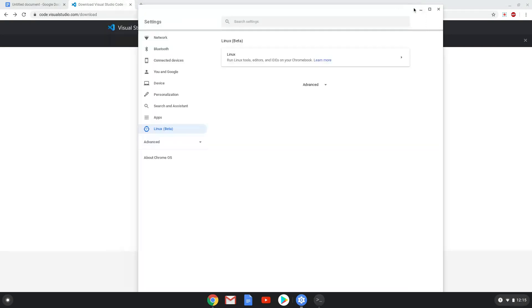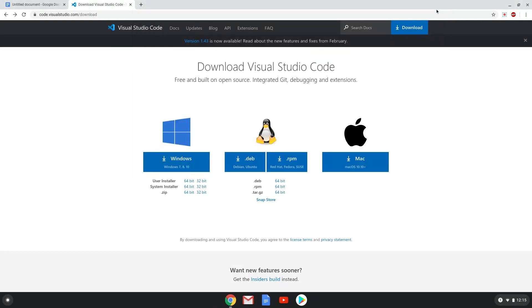Now we will go to the Visual Studio Code website and download the installation package. The link is in the video description. Download the .deb package.